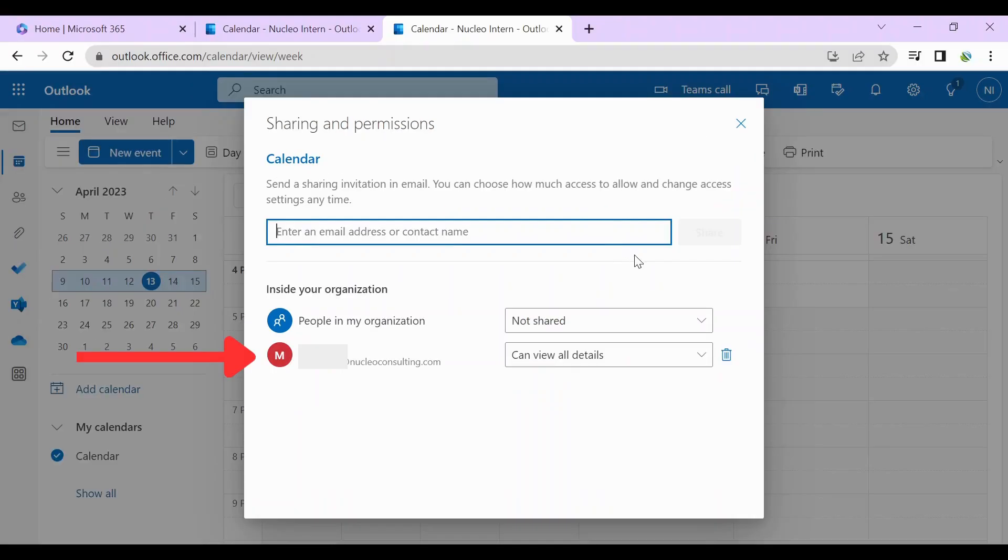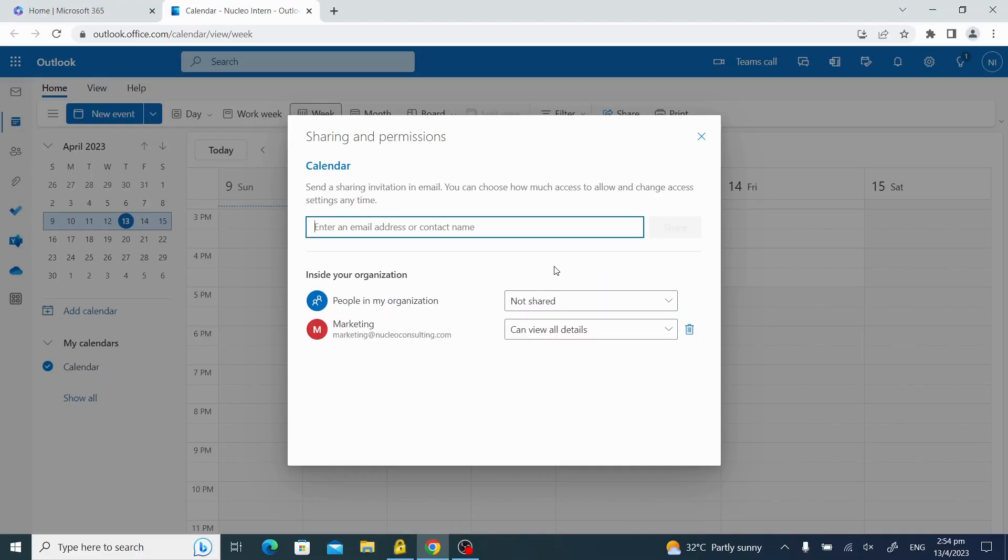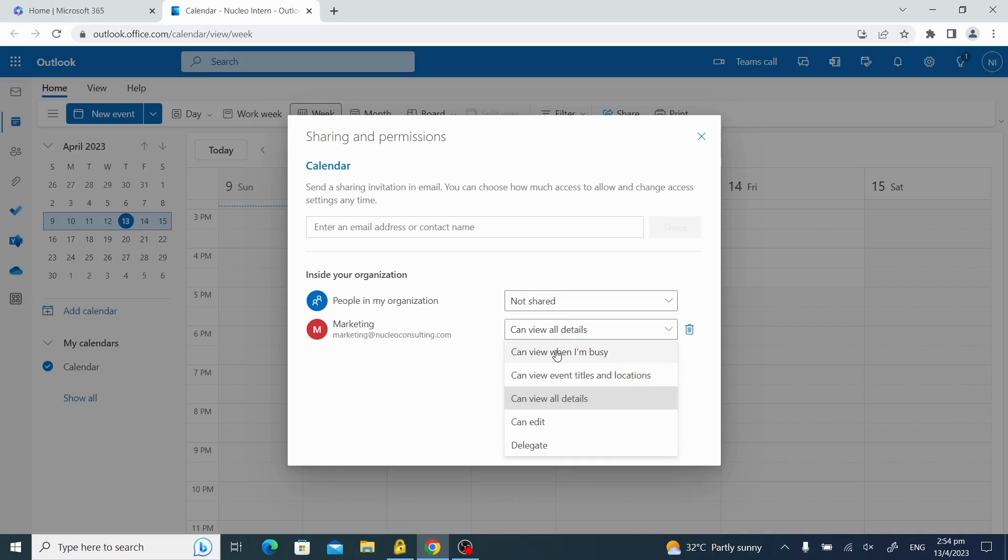Click on share after you've entered the email. You should see the person you added appear under inside your organization. You can make changes to the person's accessibility by clicking here.